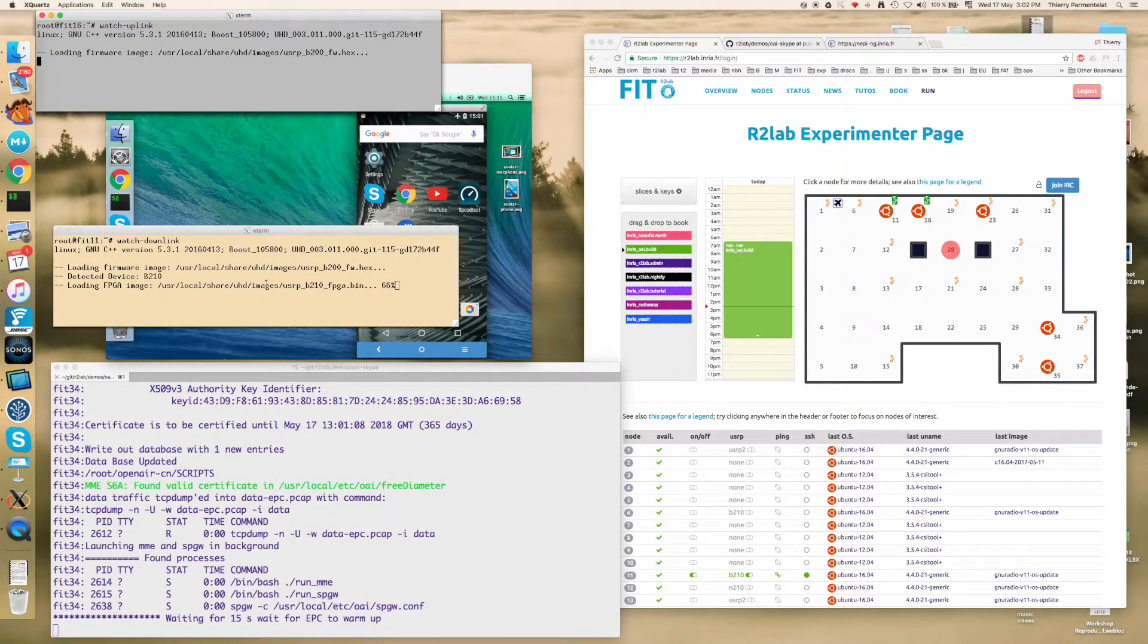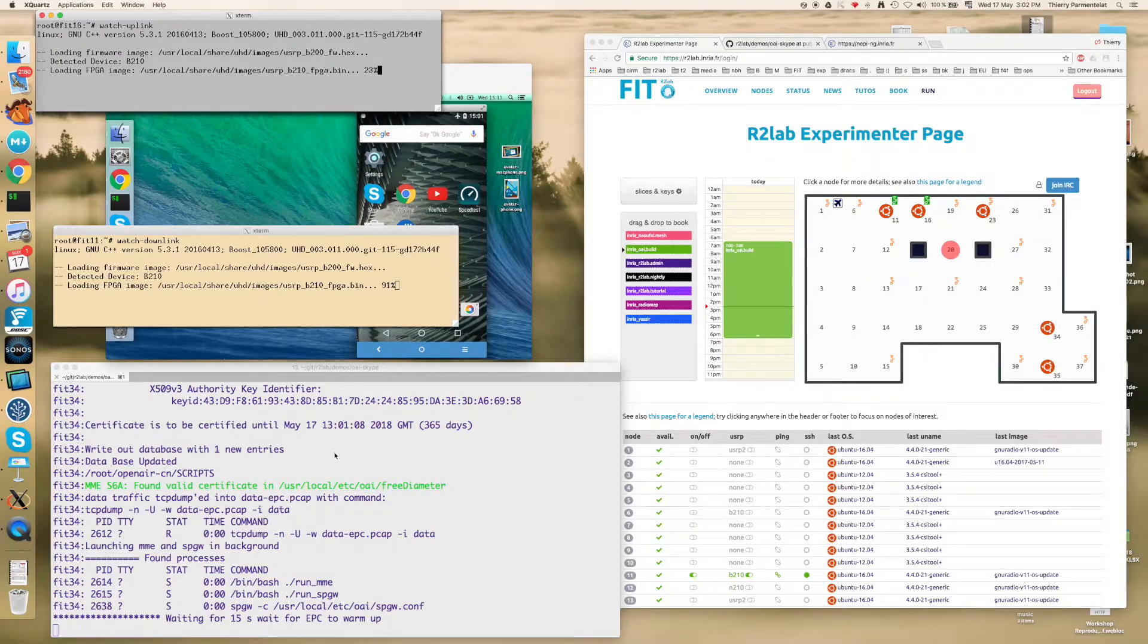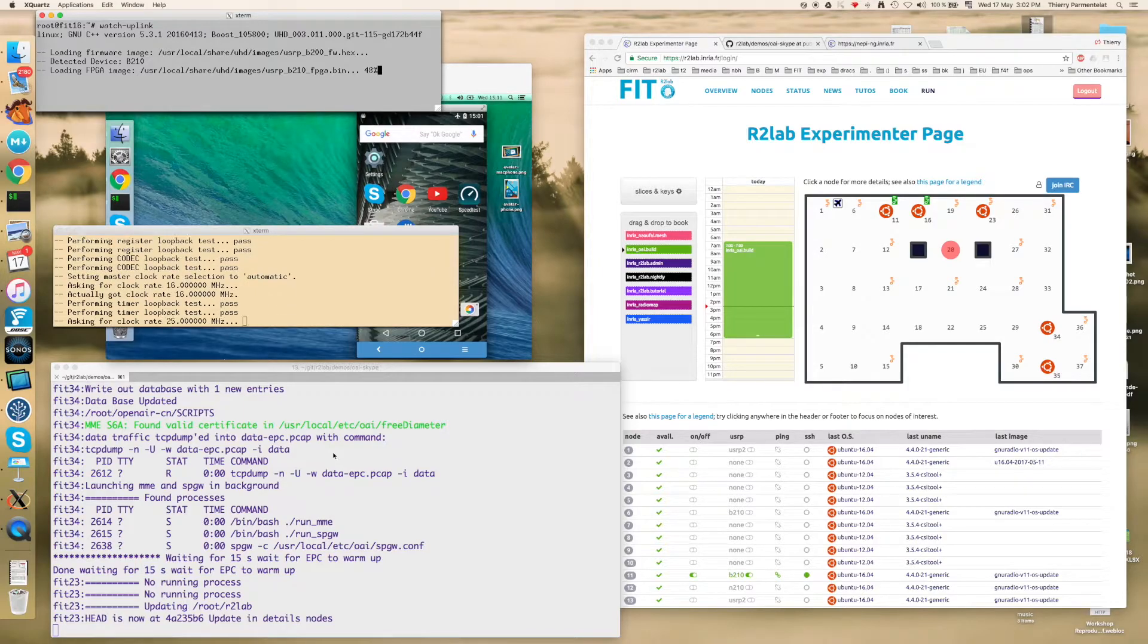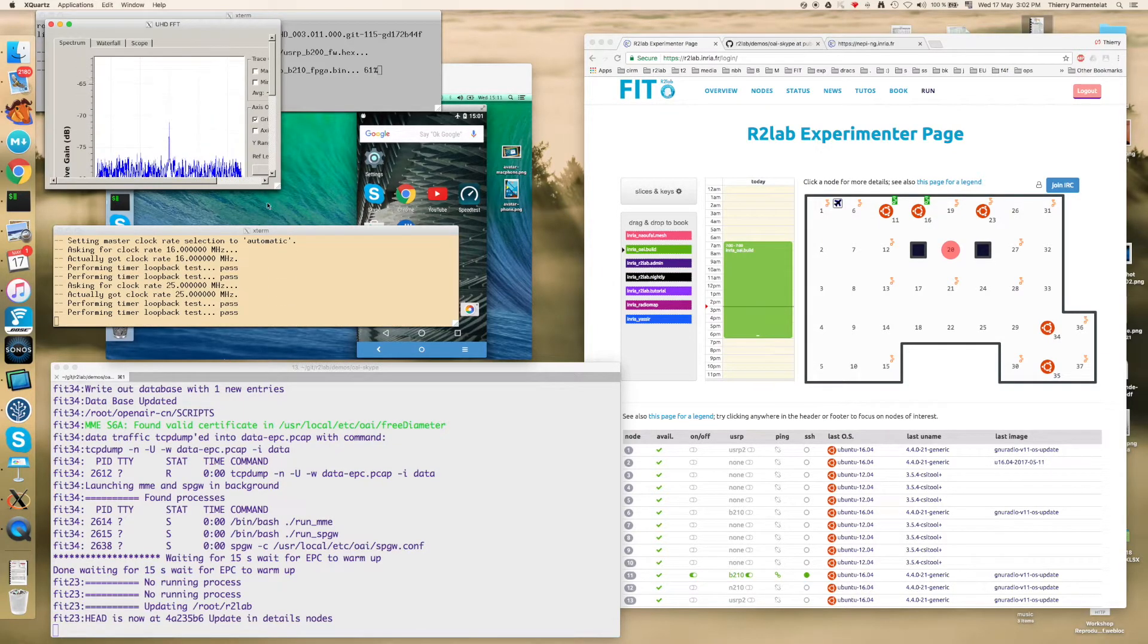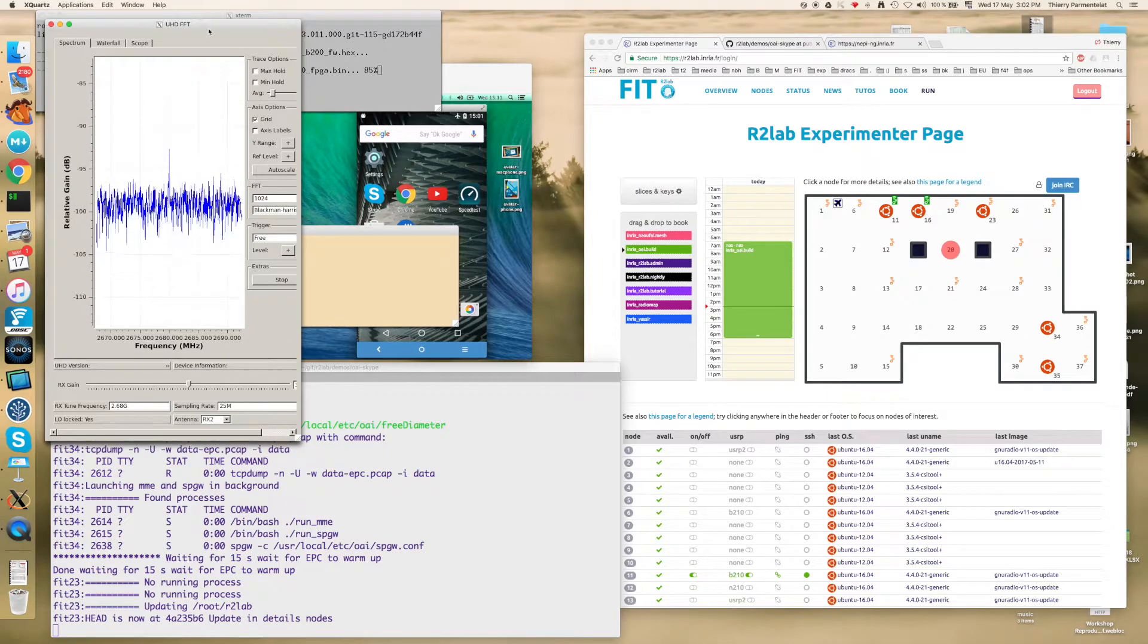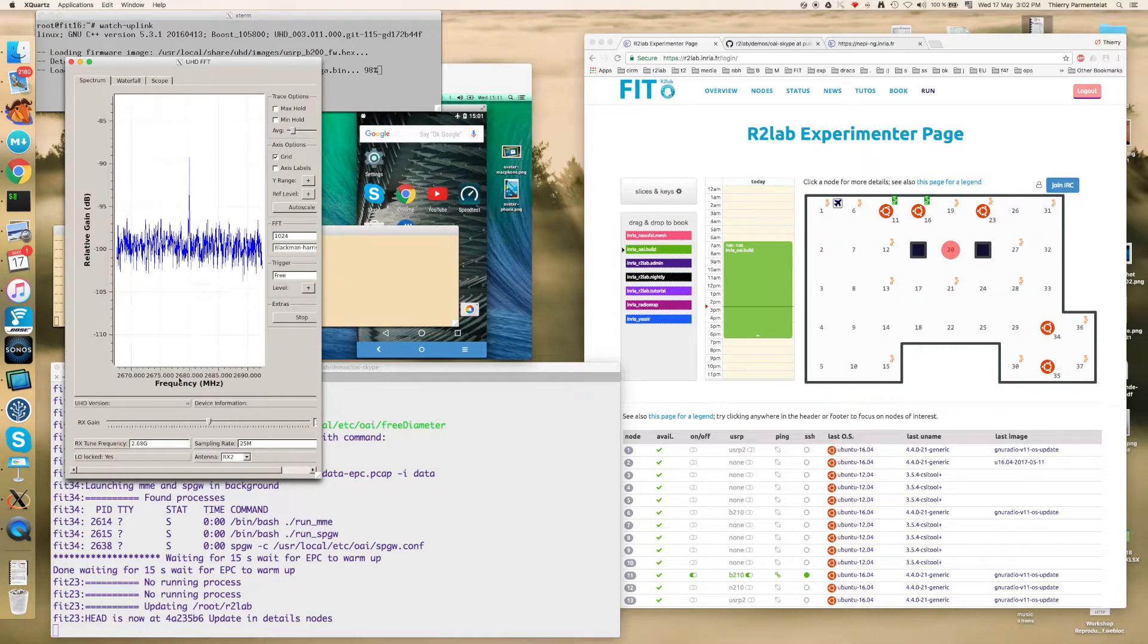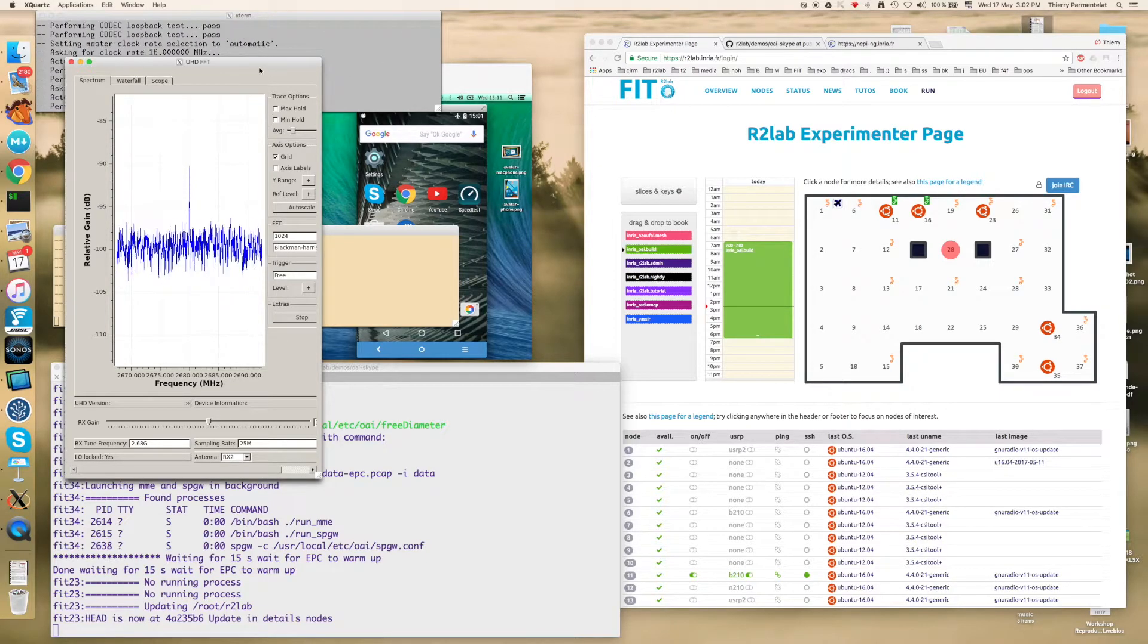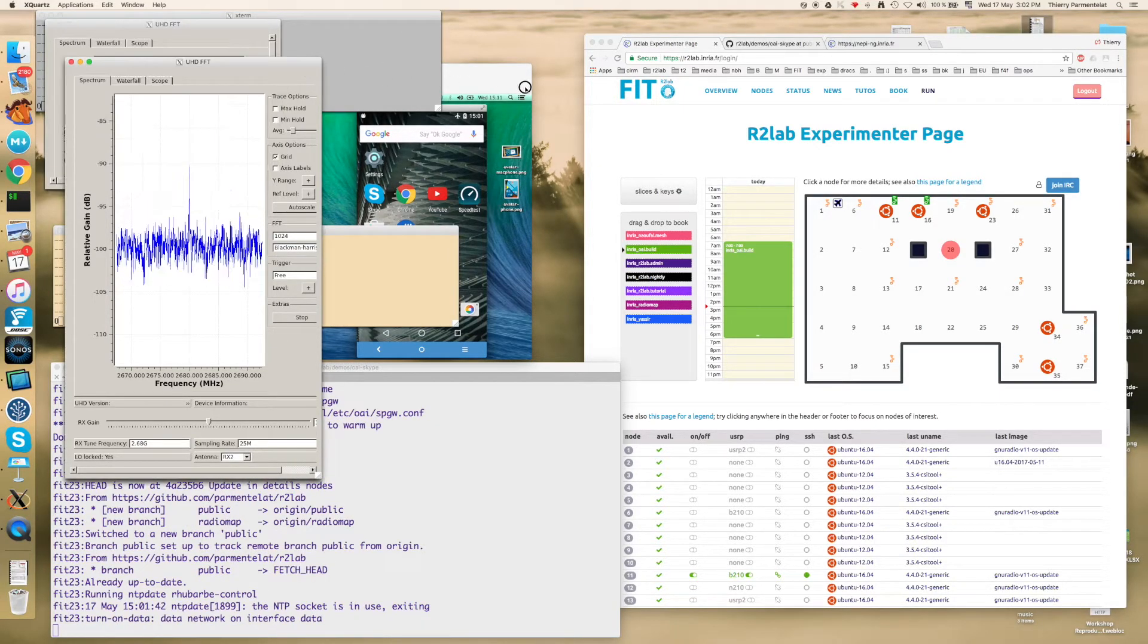Of course everything takes a little while because we need to load the software on the USRP boards and this, in every case, takes a little bit of time.